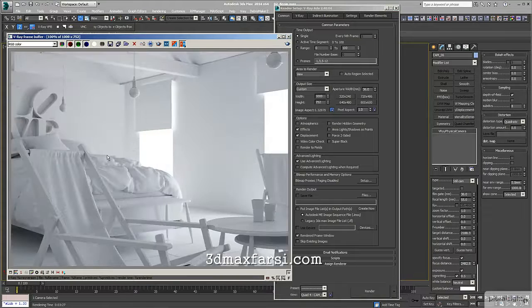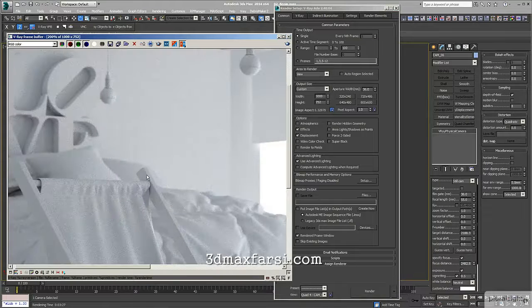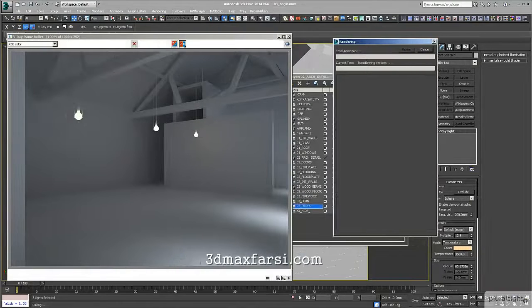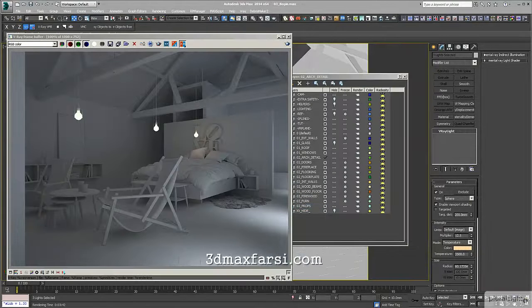In this course, we're going to take a look at how to finish off the interior scene we created in part one of this mini-series.